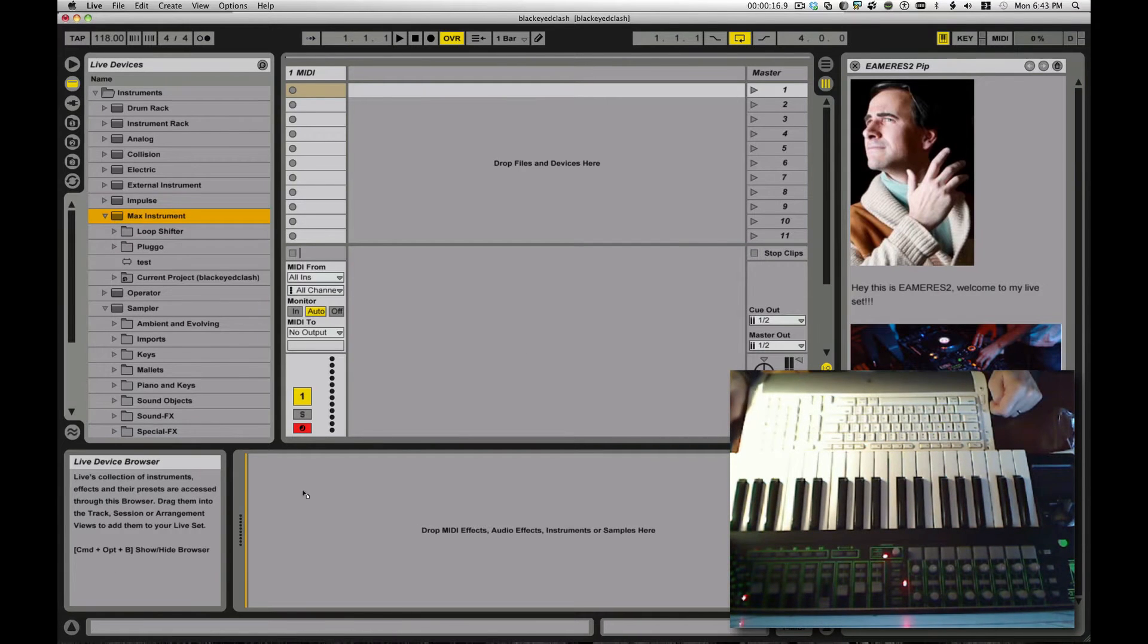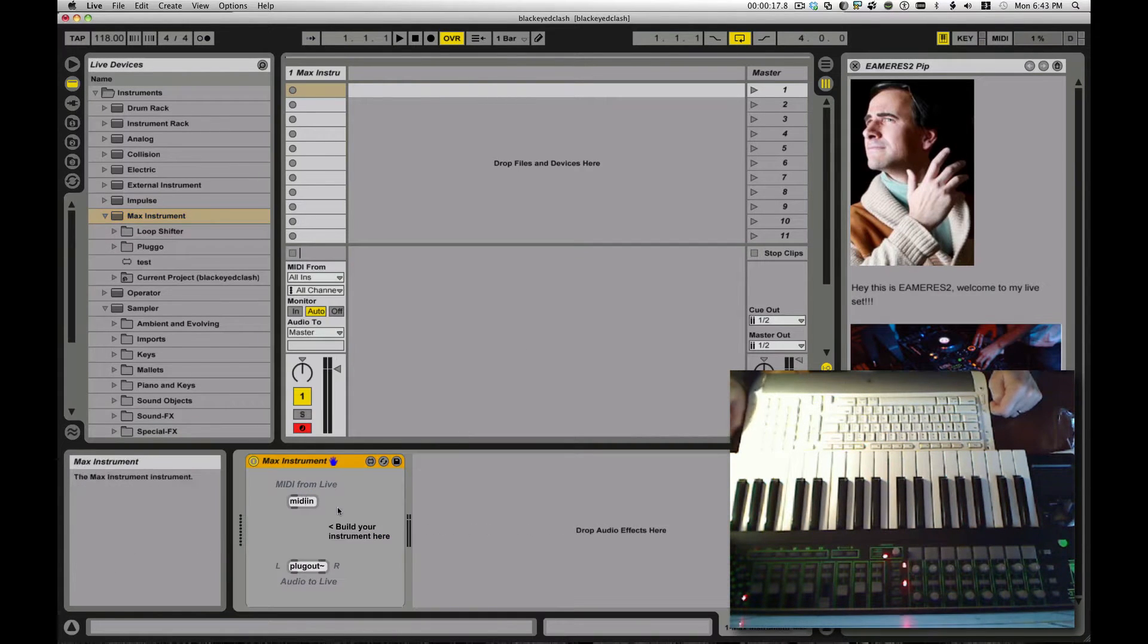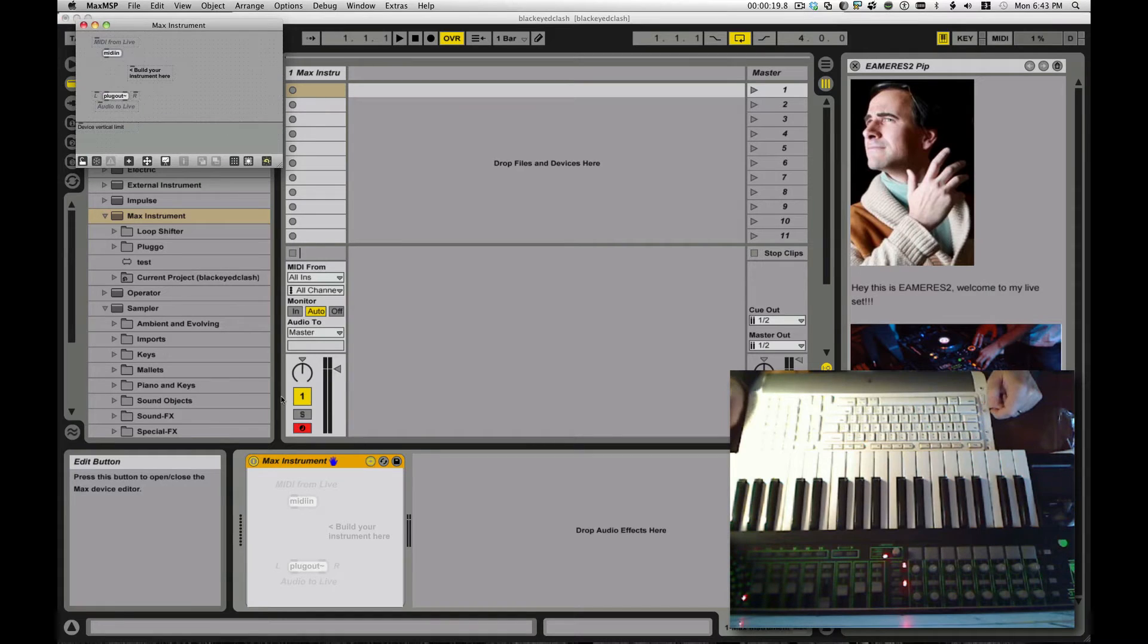Hi guys, it's EMREST2, and I'm going to attempt to set a world record by creating a max instrument in about a minute.